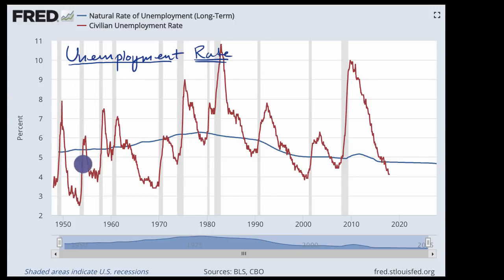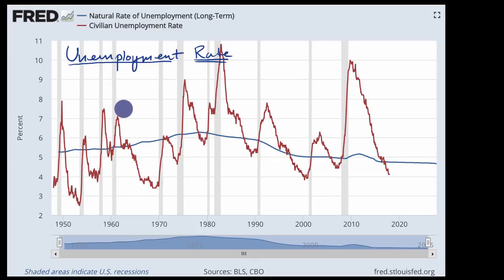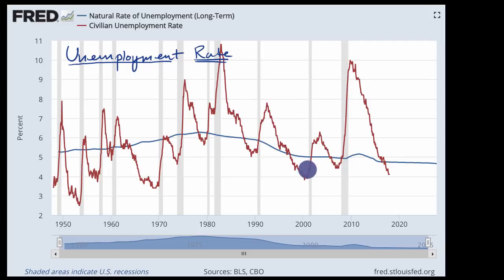On this chart from the St. Louis Federal Reserve, the brown color is the unemployment rate, and you can see how it jumps around along with the economic cycles. The gray areas show recessions, and the white areas are expansions. You can see how the unemployment rate jumps during all of these recessions.